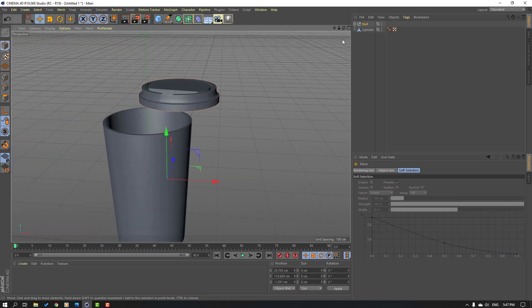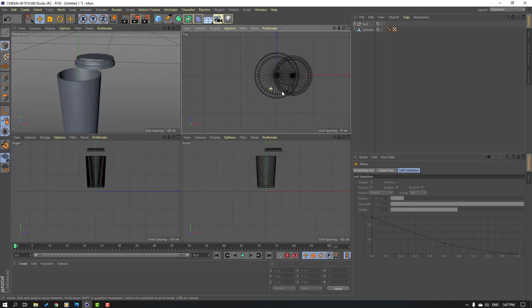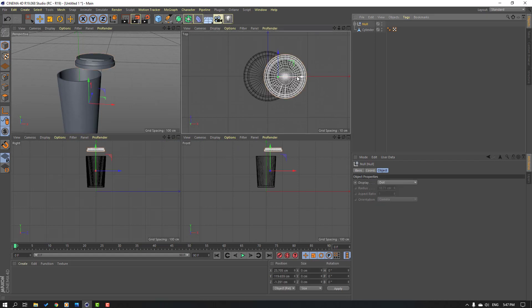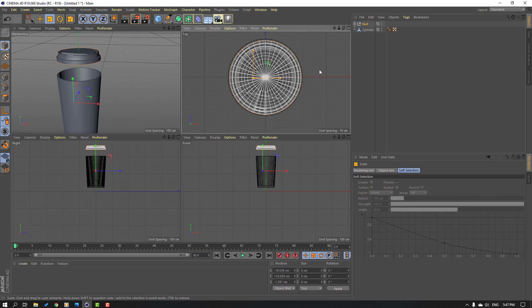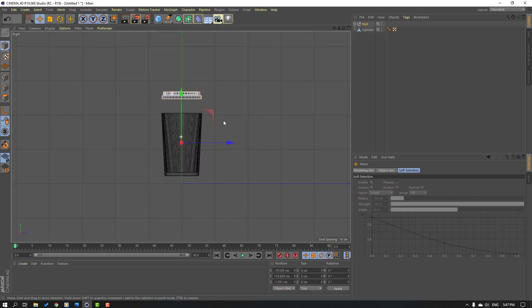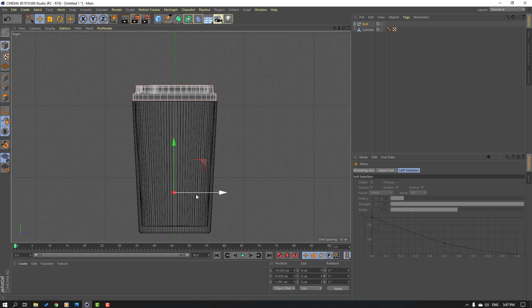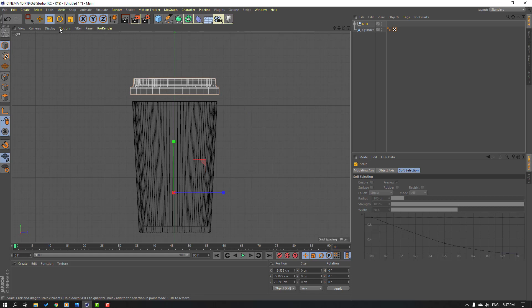Click this icon, go to top view, and select the null — change scale. Move to here, change scale again, move to here, change scale, and move down.